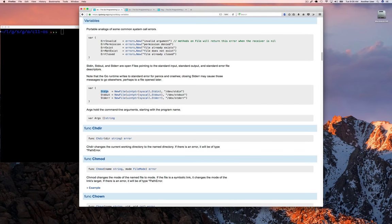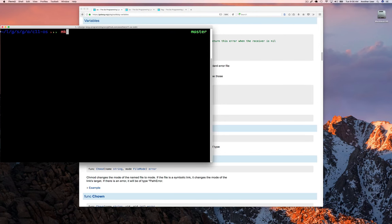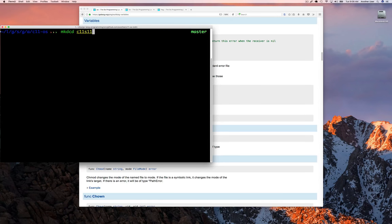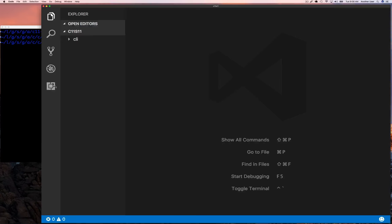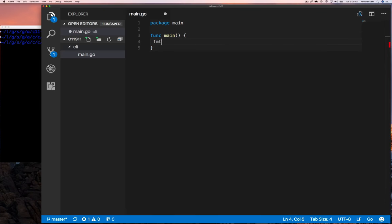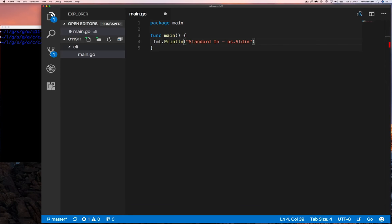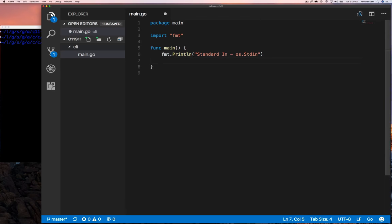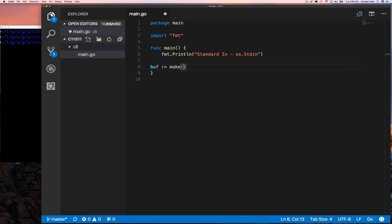Let's jump in here. We're going to jump over to our code and start creating our directory, main function, and Go file.